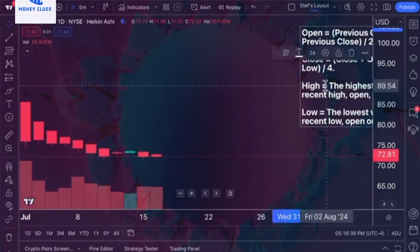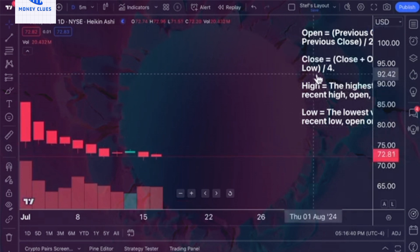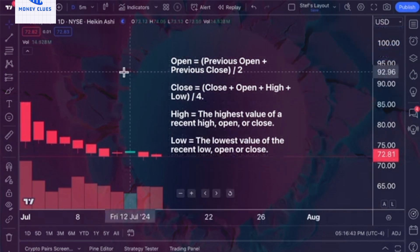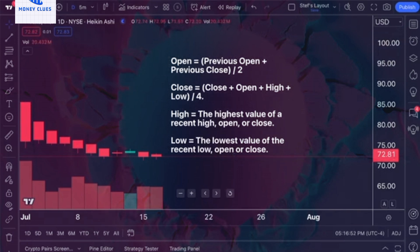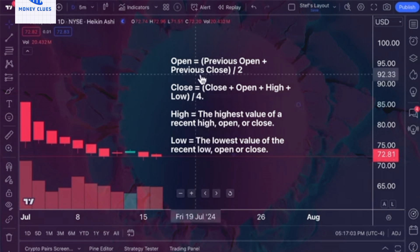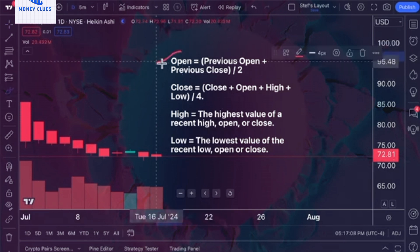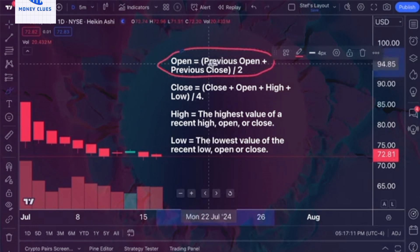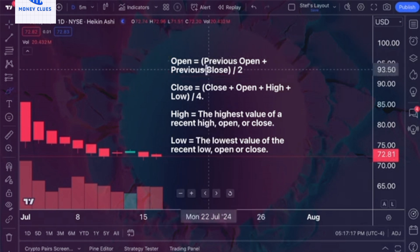The key reason for this discrepancy is that Heiken Ashi charts reflect an average price, and the open price calculation differs from what you might be accustomed to. When viewing this chart daily, the open is typically at 3:30 PM EAT, marking the start of the New York trading session. However, on a Heiken Ashi chart, the open is calculated differently — it is determined by averaging the previous open and close prices and dividing by two, providing an average price based on the prior day's activity. Thus, the open you see reflects this average value.